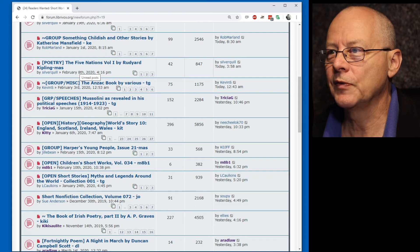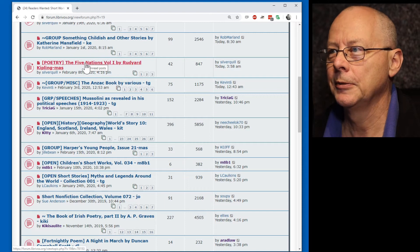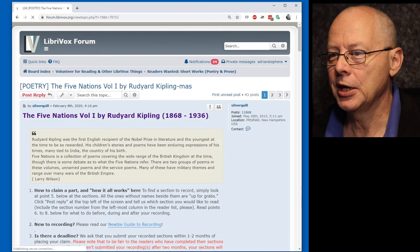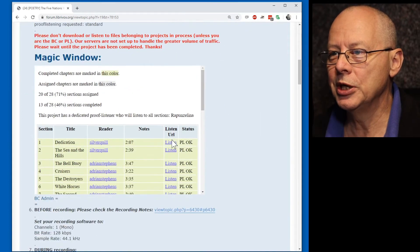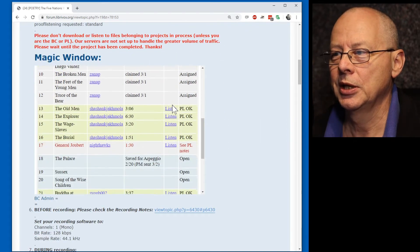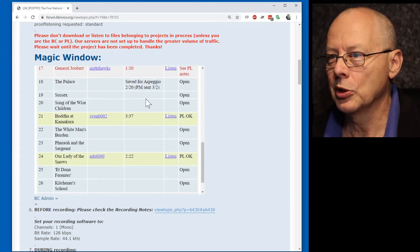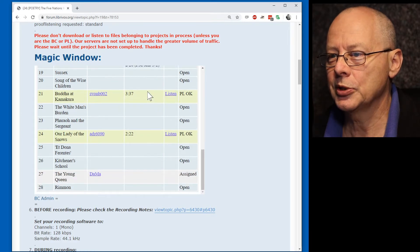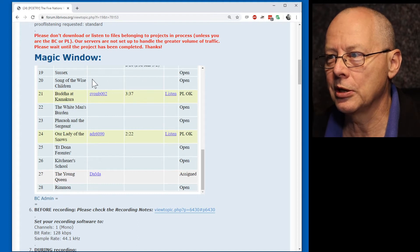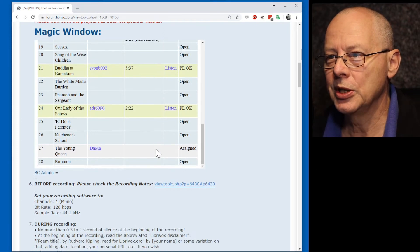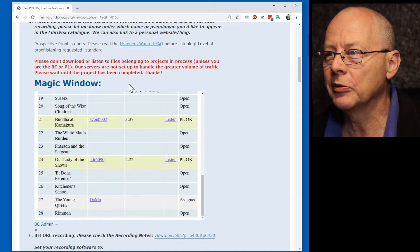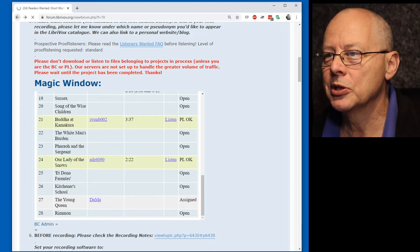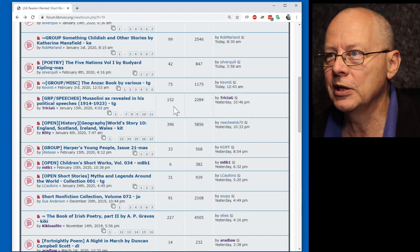The Five Nations Volume 1 by Rudyard Kipling. Let's open this and scroll down to the magic window where we can see what is open. All of these that are grey are open. So I'm looking through these and thinking, I've done some Kipling before. But let's not leap to conclusions. Let's go back and see what else is available.